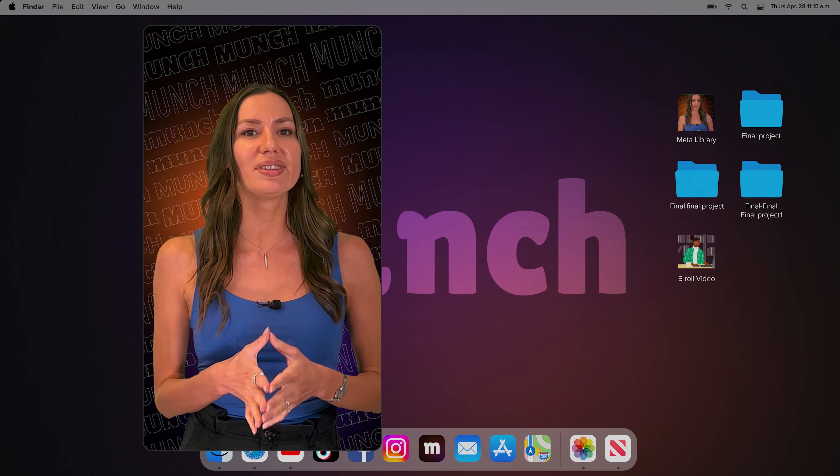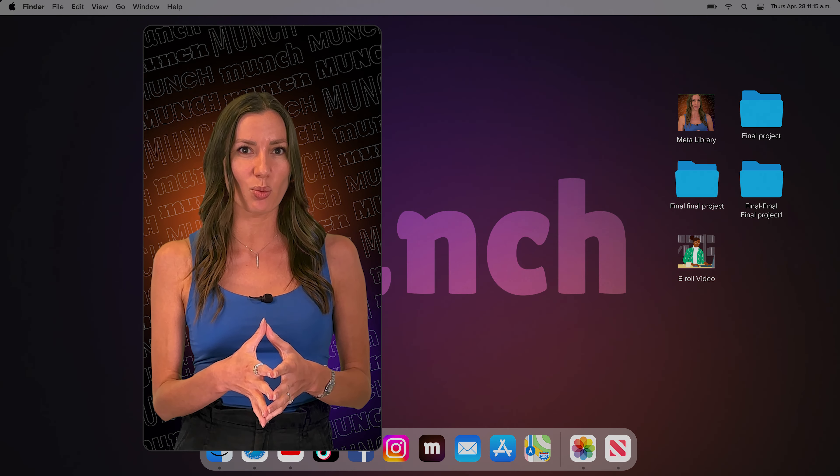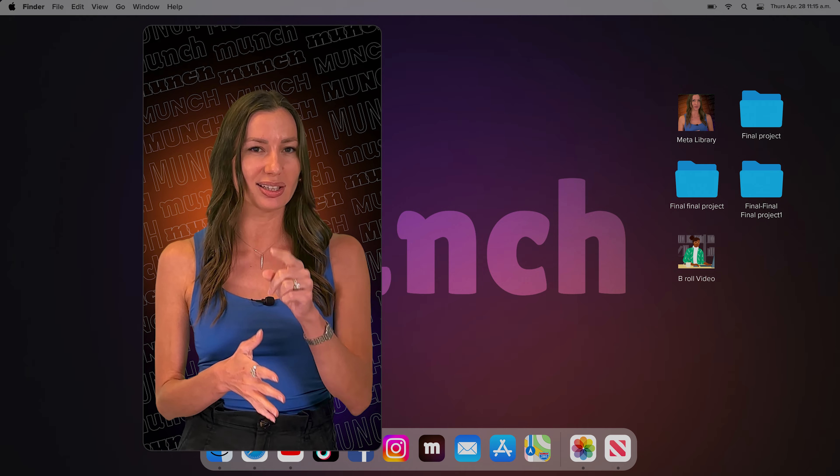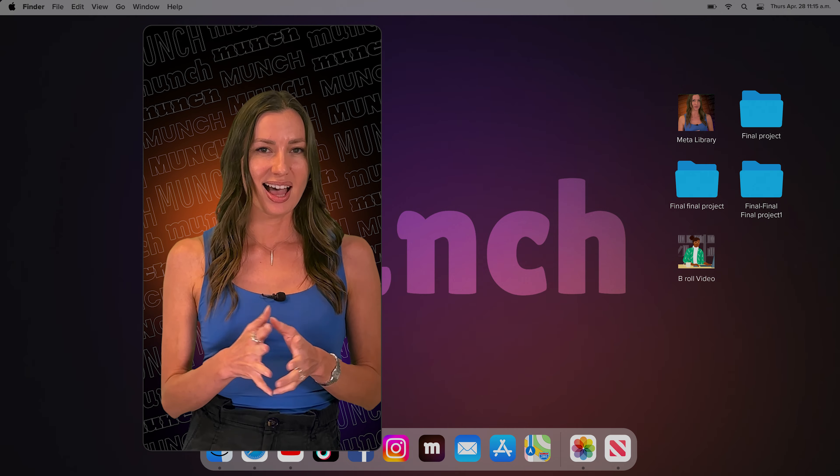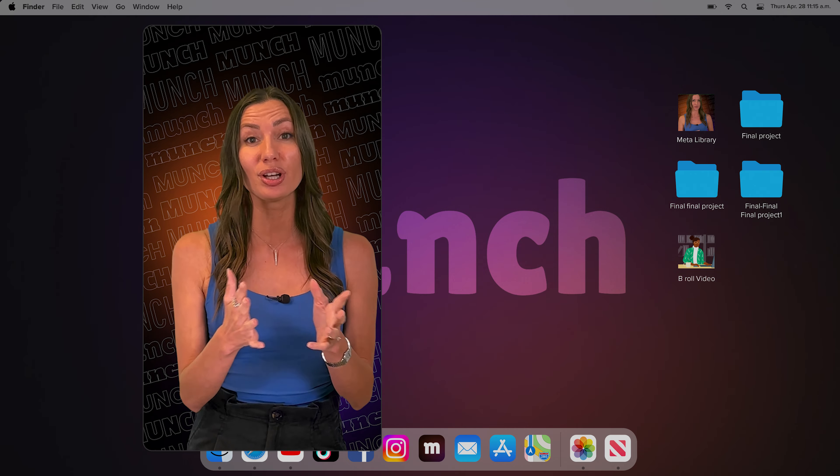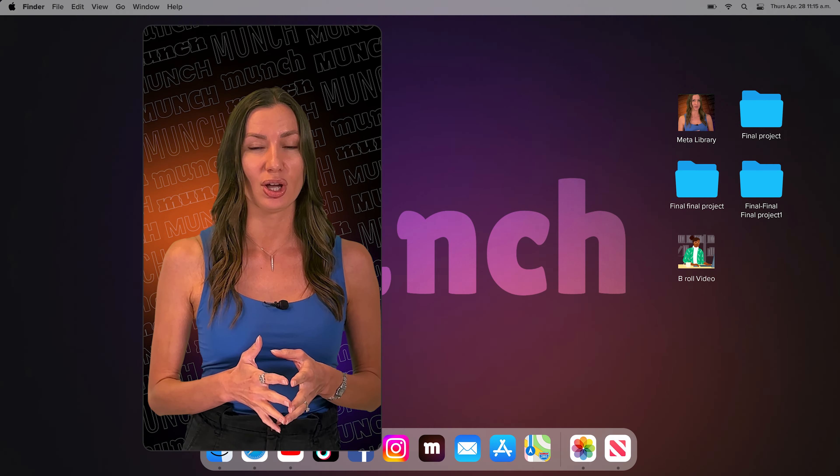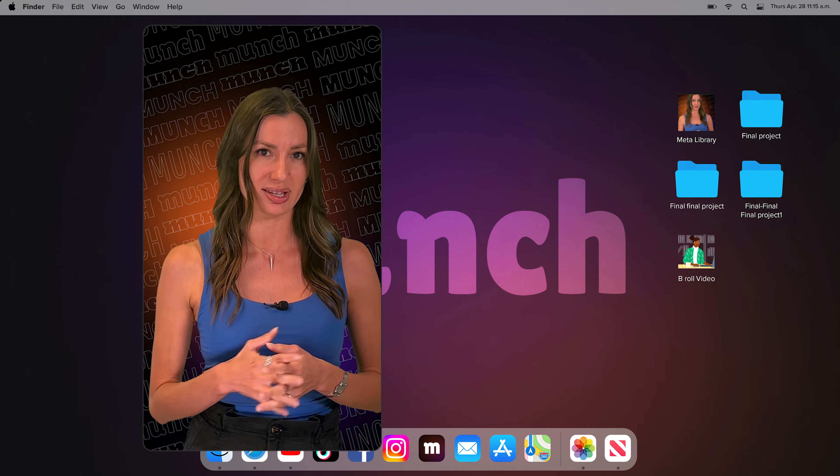What if I told you you can spy on your competitors on social media with just one click? Hi, I'm Sarah from Munch and today we're going to talk about developing a marketing strategy for your brand or business.